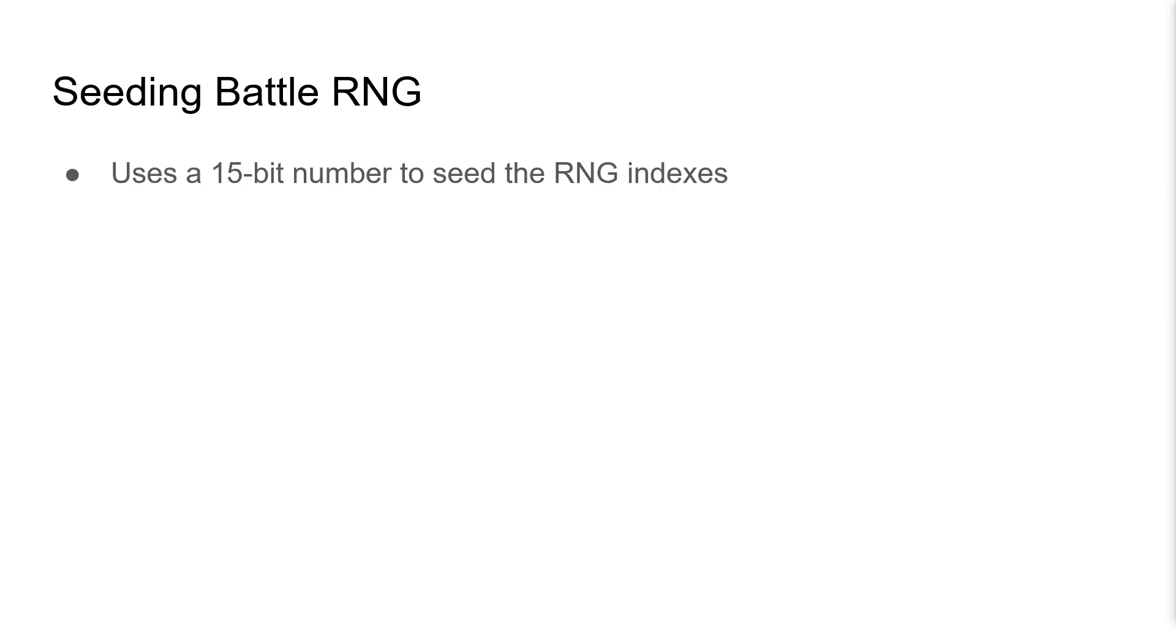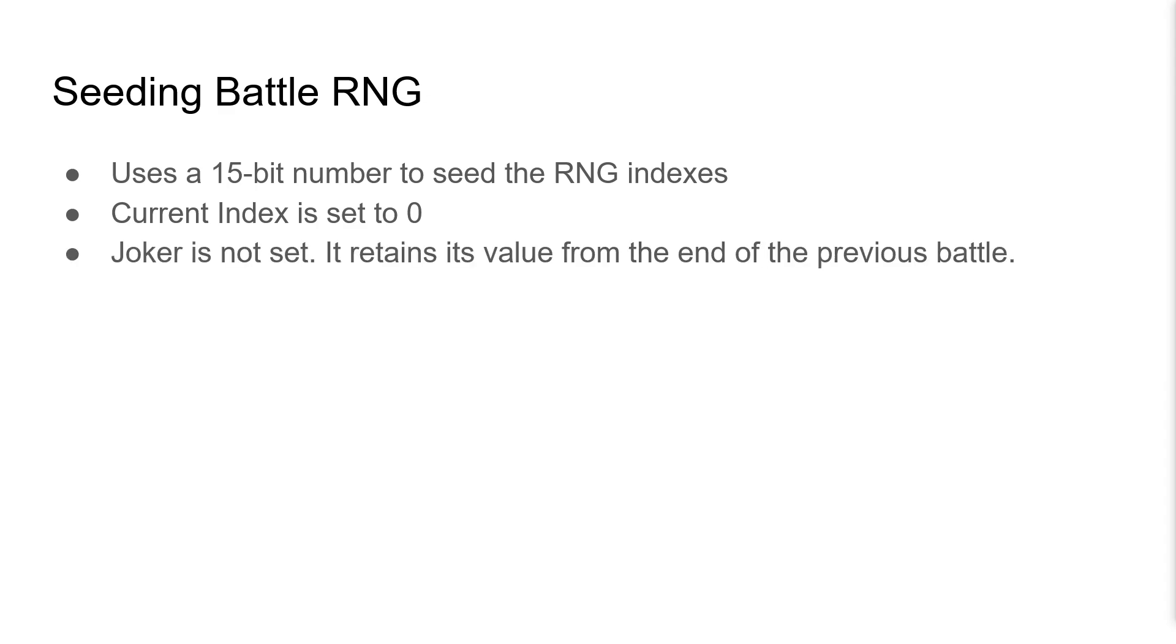Now, how do we seed BattleRNG? How do these numbers get populated when we first start the battle? Well, BattleRNG uses a 15-bit number to seed the RNG indices. The current index is always set to 0 at the start of a battle, however the joker value is just not set. It retains its value from the end of the previous battle, and joker is only ever used in battles. And also it starts at 0 when the console first boots.